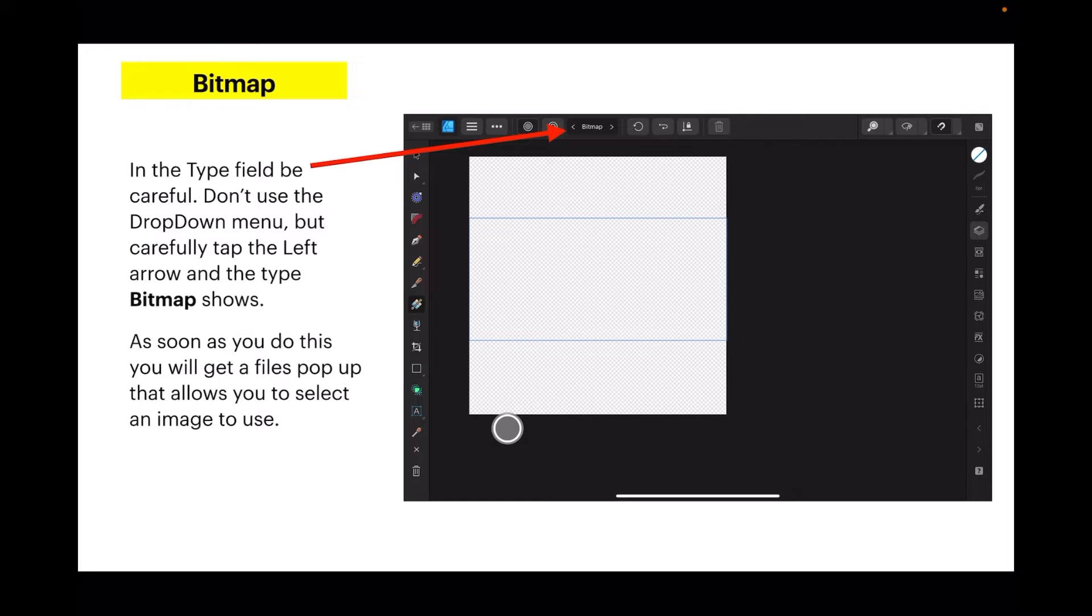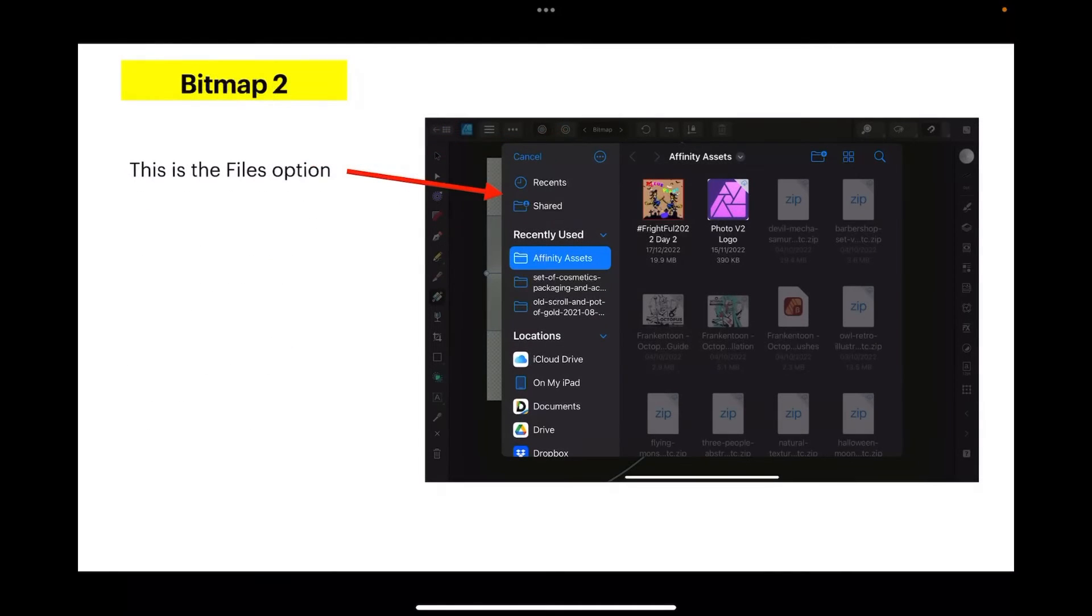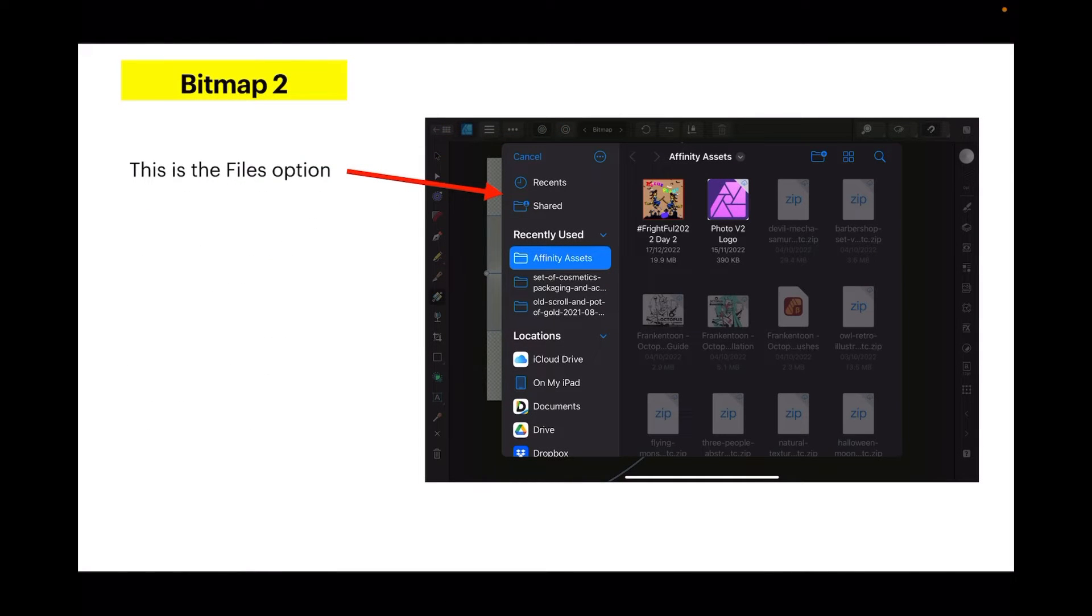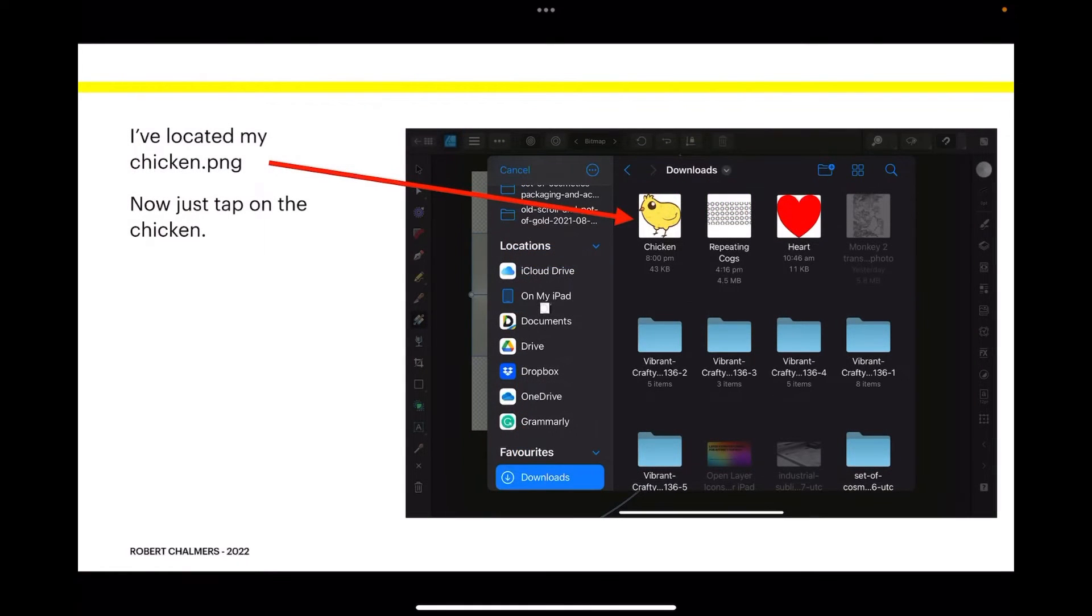And there's the pop-up - that's the files option, and it works just like files on your iPad does. In fact, that's probably what it's calling. Now I've located my chicken PNG.